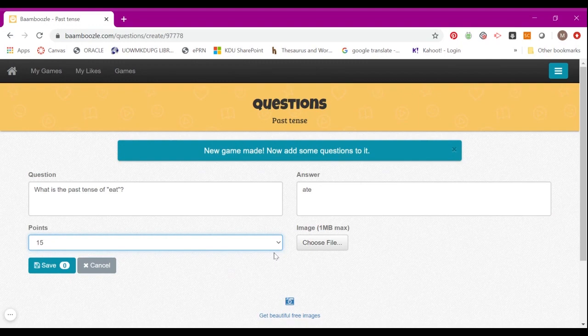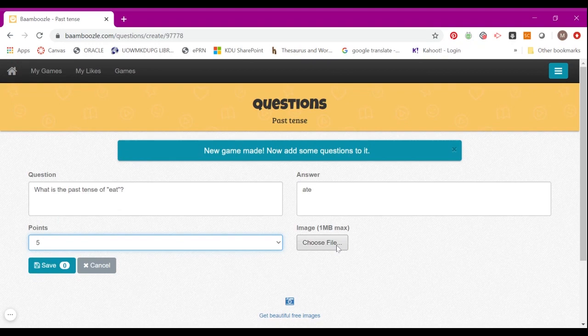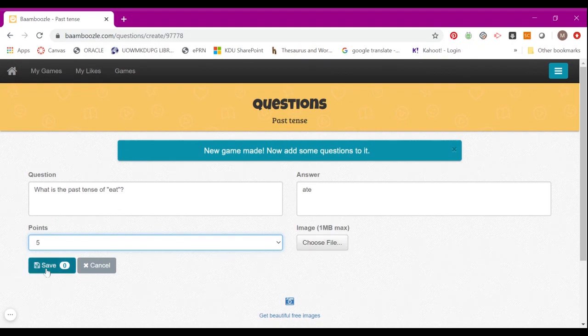By default, it's set at 15. You can create 5, 10, or 15. In one set of questions, you can have a few different points. You can also choose an image to upload if you want to. Once you're done, click Save.